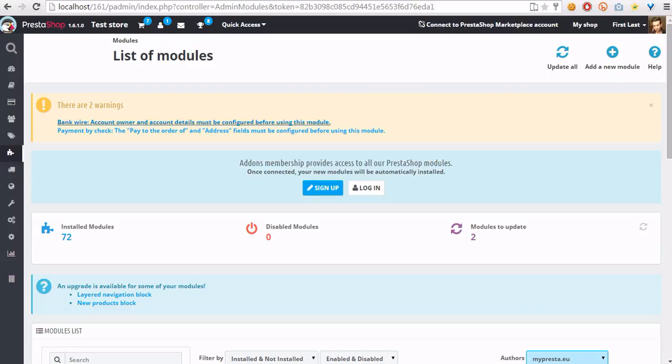Hello everyone! In this video I want to show you how to configure the pop-up coupon module.